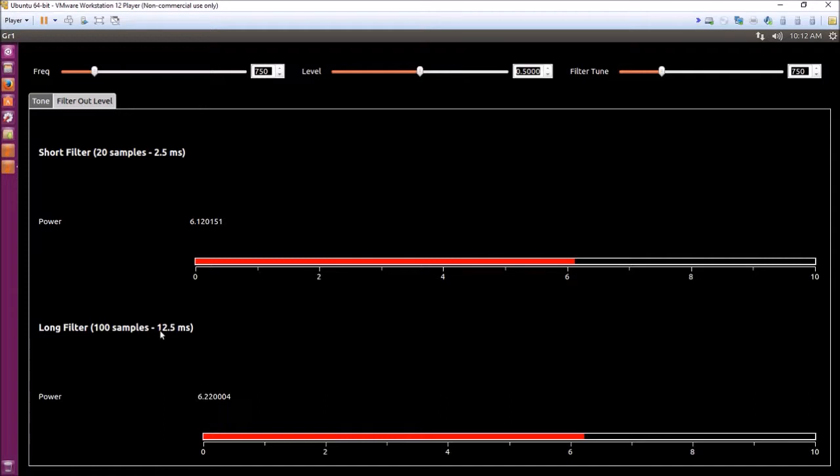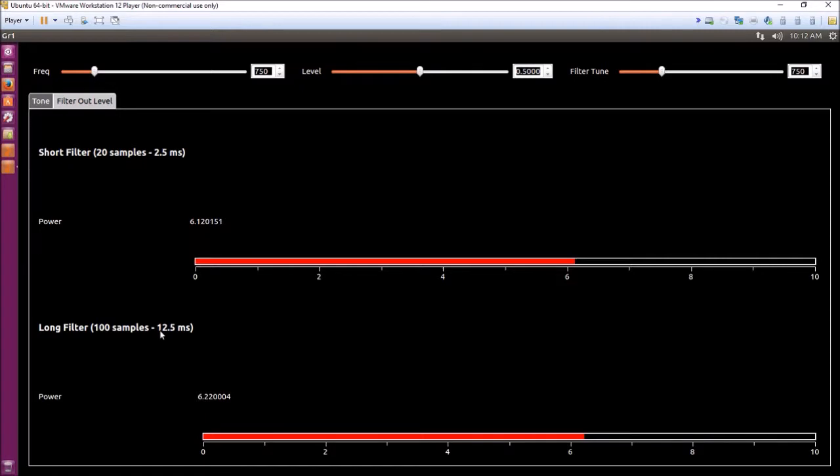The way the Goertzel filter works is you take n number of samples, be it 20 or 100, and then after that time, the Goertzel filter sends out a signal that measures the magnitude squared or the power of what's being received.